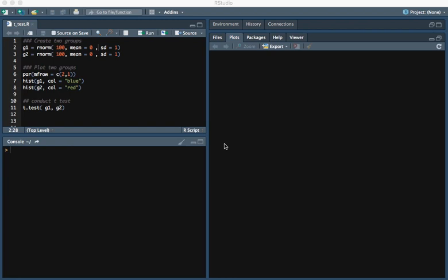In this video, I'll be showing you how to conduct a t-test in R. The first thing we're going to do is simulate two sets of data.